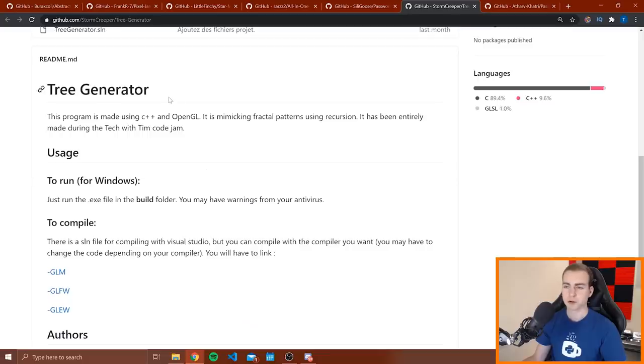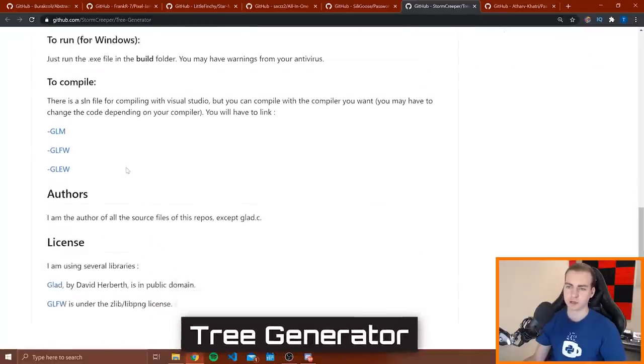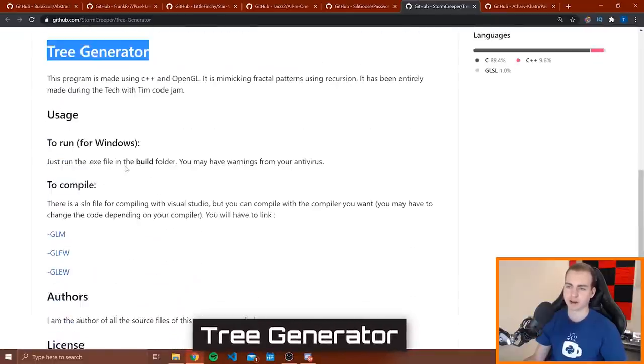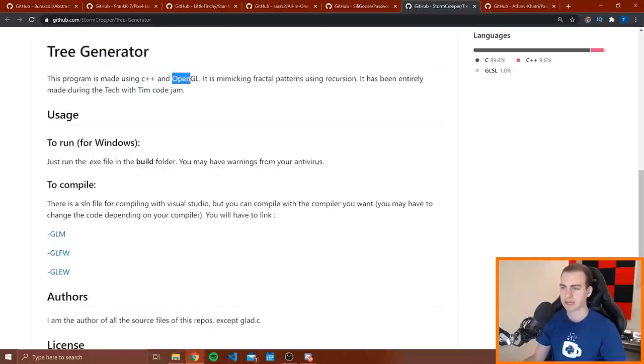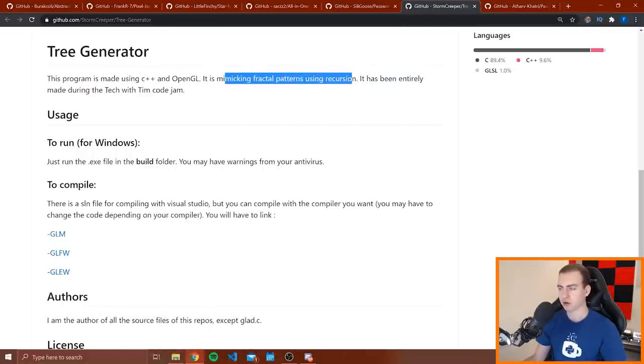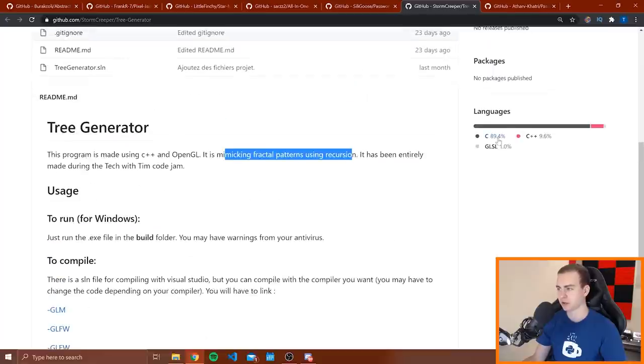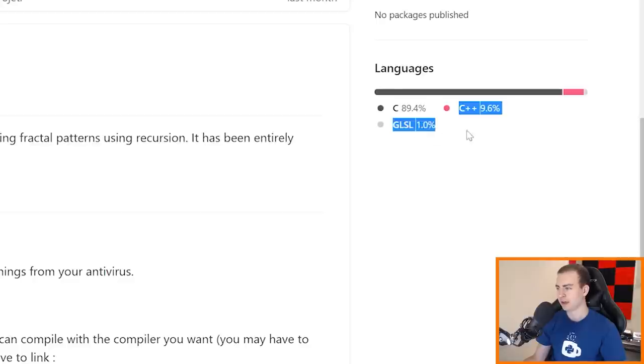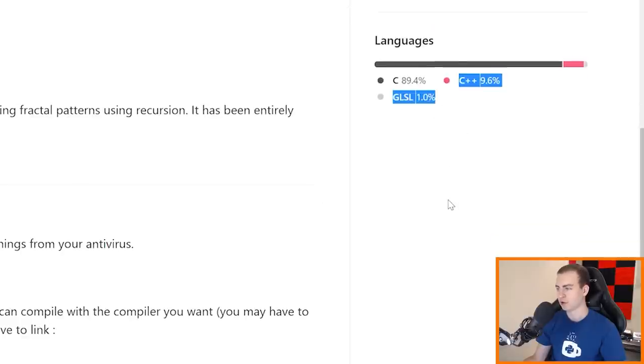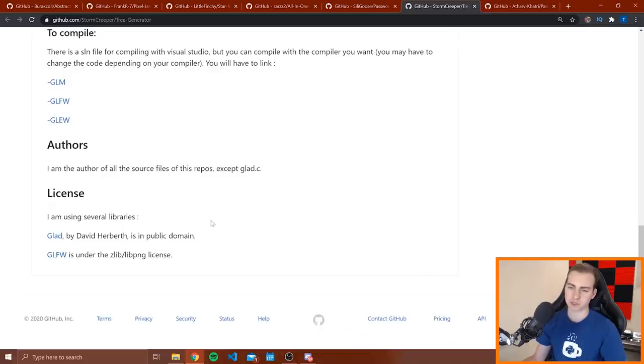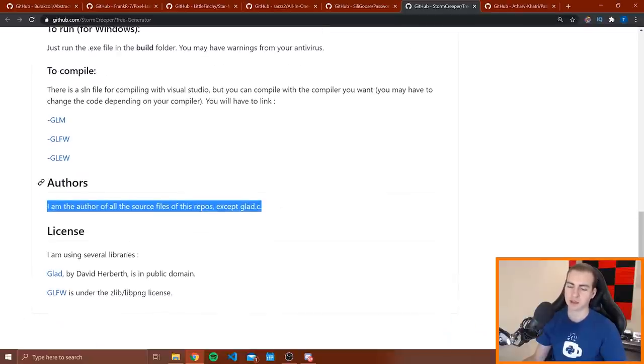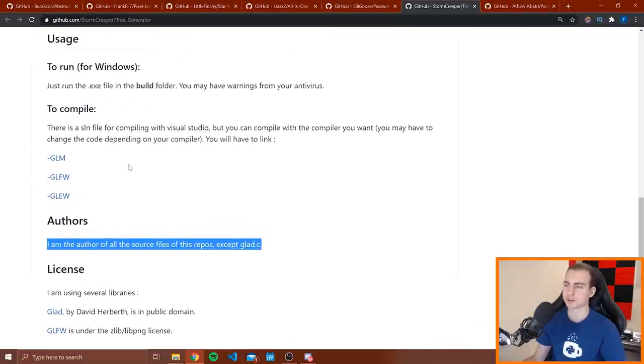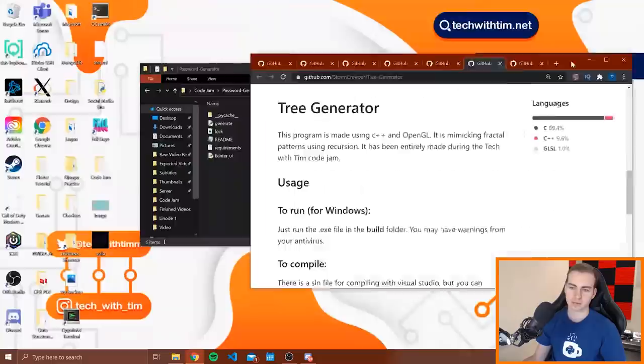Alright, so next project I have here is the tree generator. This one is short enough that I can actually read through it. It says this is made using C++ and OpenGL, is mimicking fractal patterns using recursion. Awesome. So yeah I mean it's just written in C, 89.4% C++, 9.6% and GLSL, I don't even know what that is, 1%. Alright, so immediately seems a little bit more advanced than some of the Python stuff, just because it's written in C and all those languages, but let me run this and let's see what it looks like.